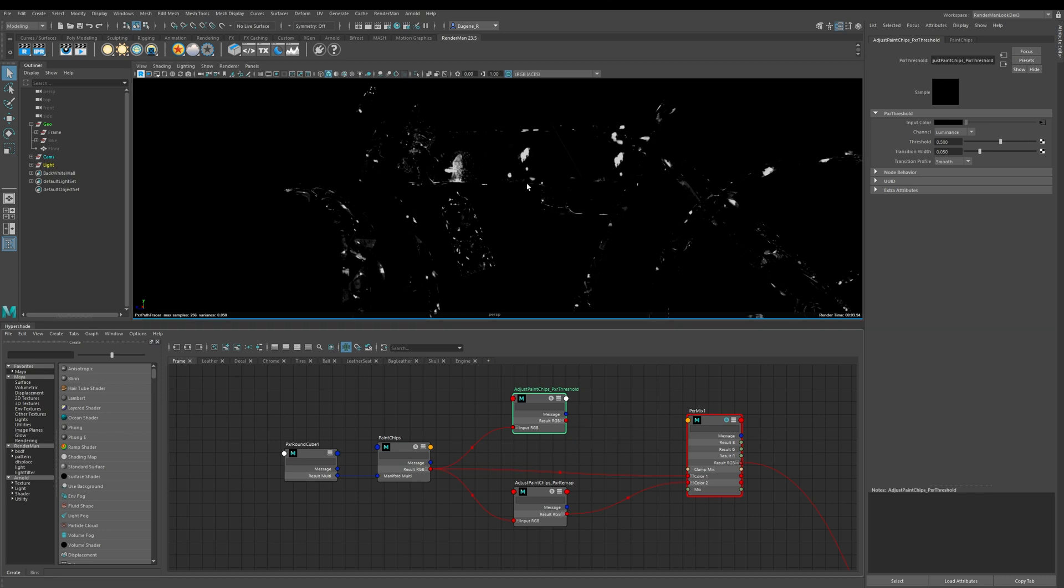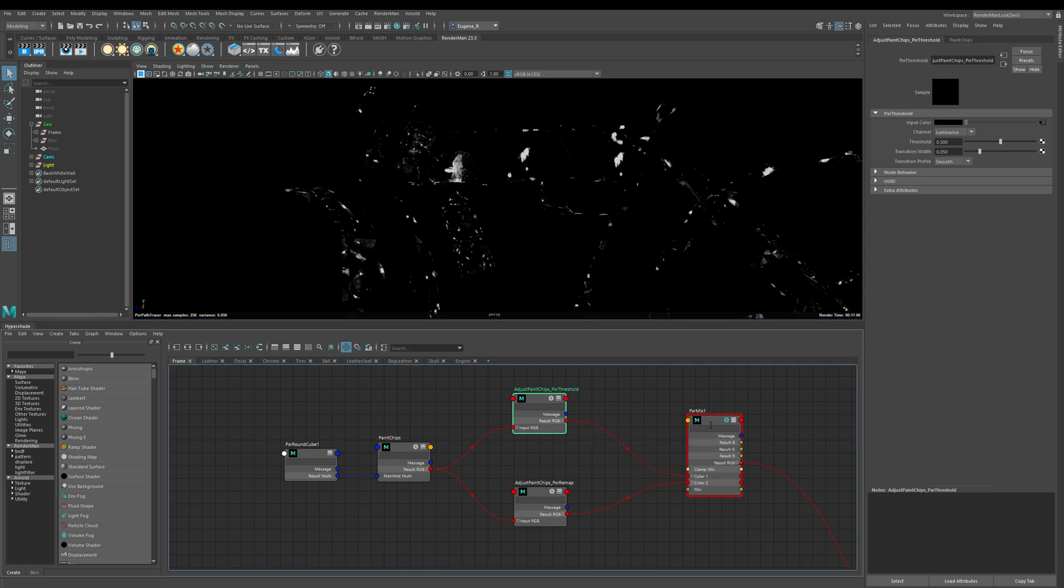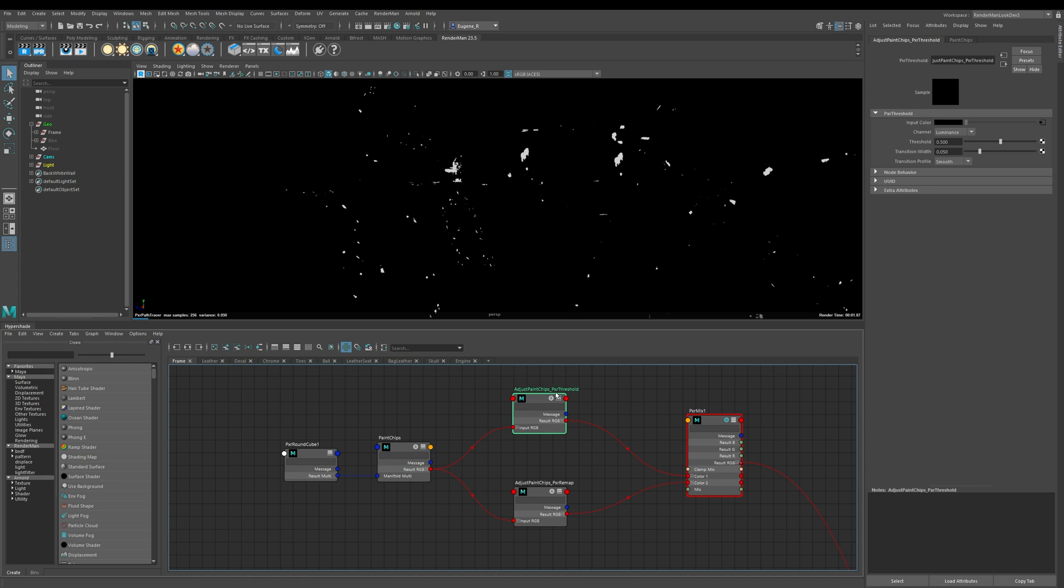Now I've shown you what the map looks like originally, let me drive it through this Pixar threshold node. If I take the output and put it into my color one of my mix we're only seeing what happens on the output of this threshold.